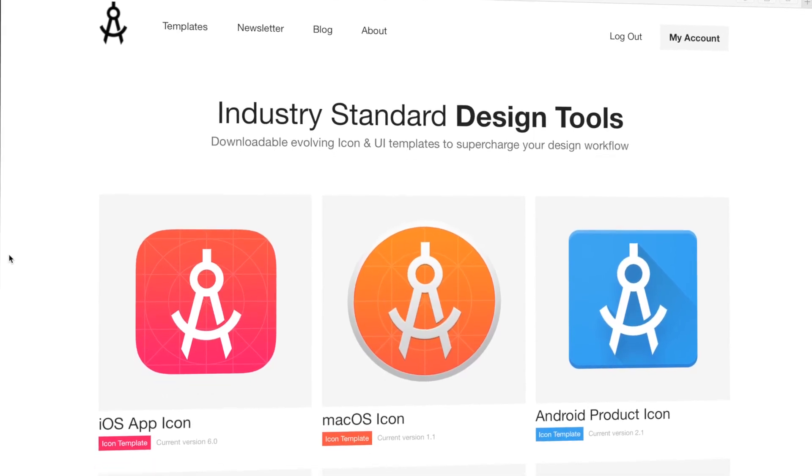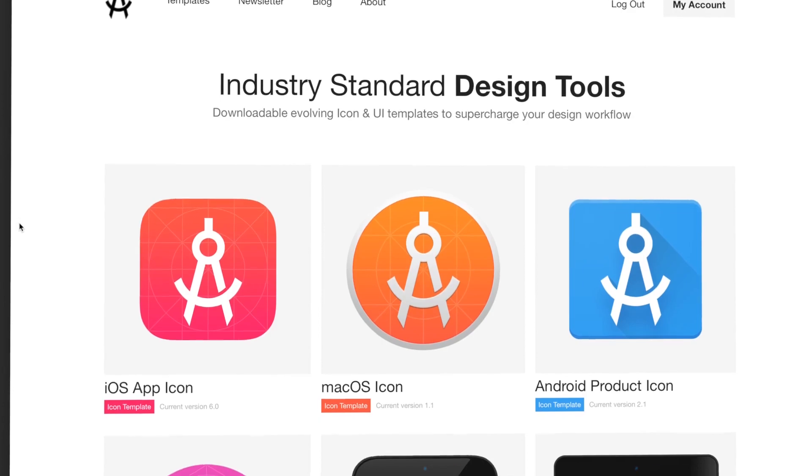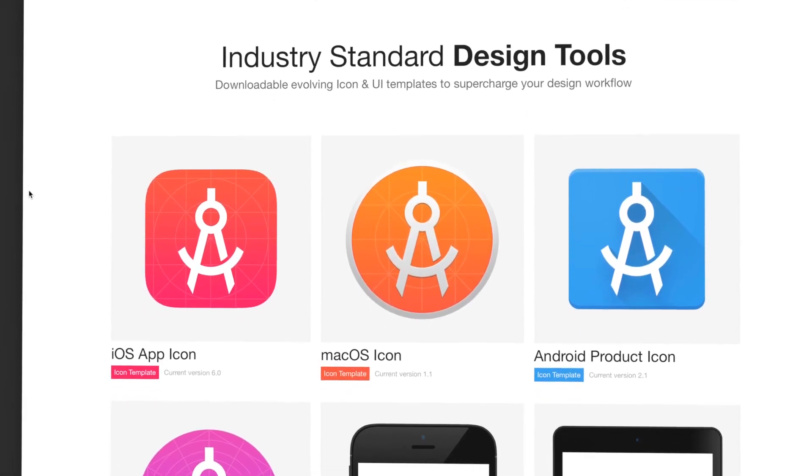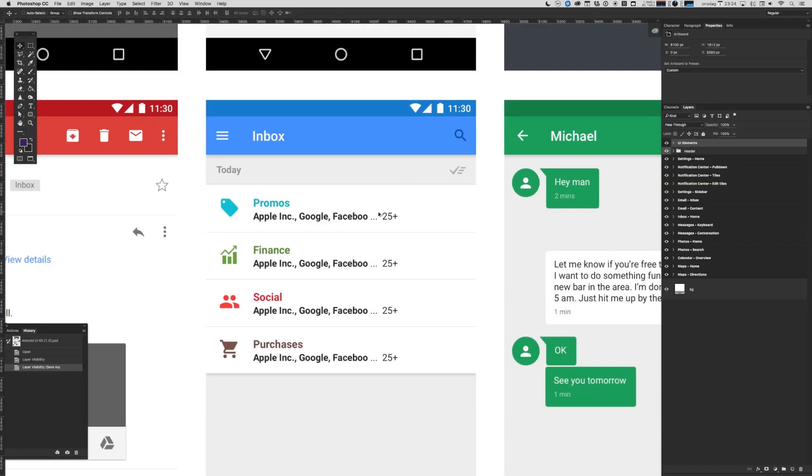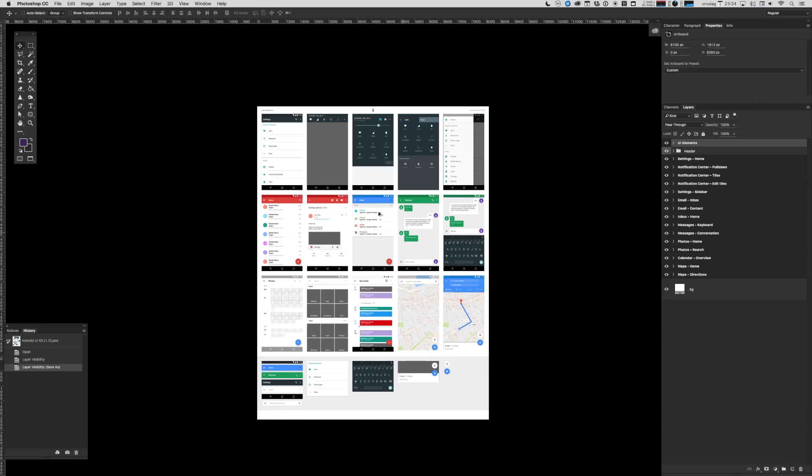And that is pretty much how I work with the Android UI kit that you can get for Photoshop. You can get this resource and other cool design resources by becoming a subscribing member at ApplyPixels. I really hope this UI kit helps you create awesome interfaces for Android. Thanks for watching.